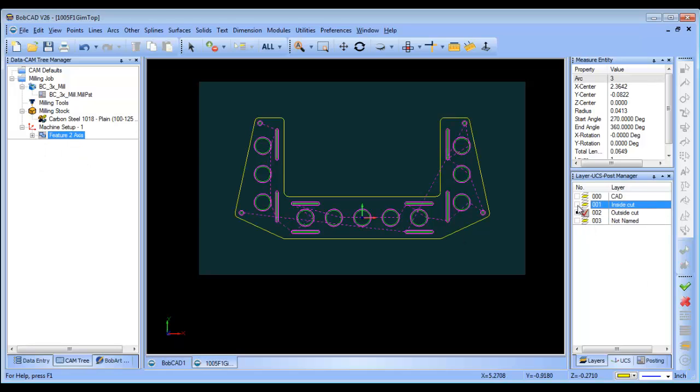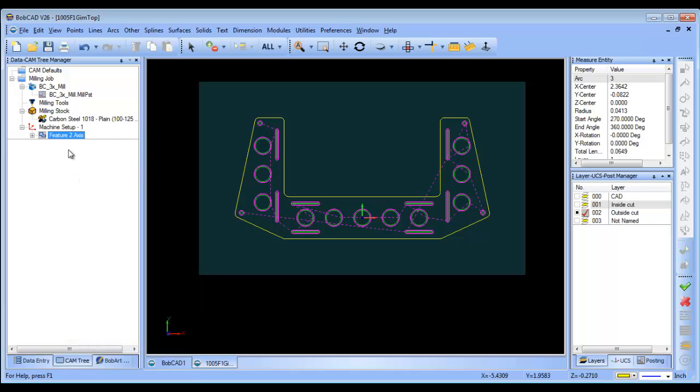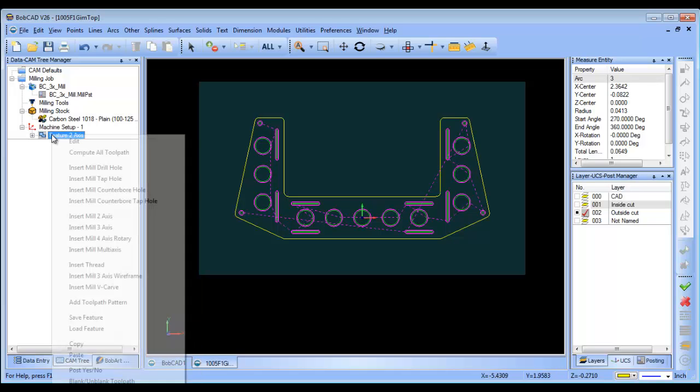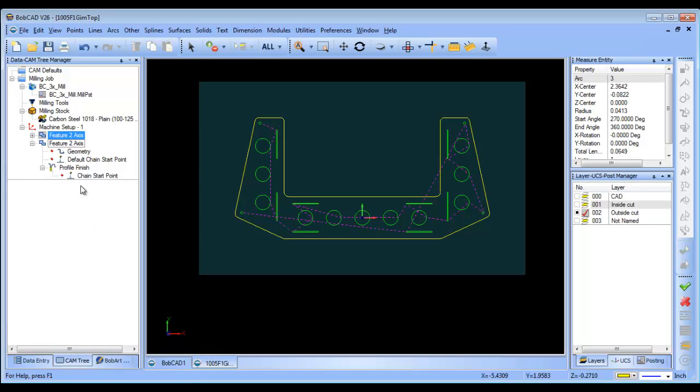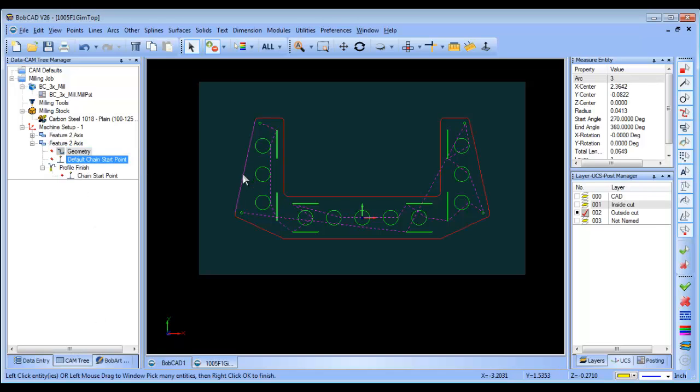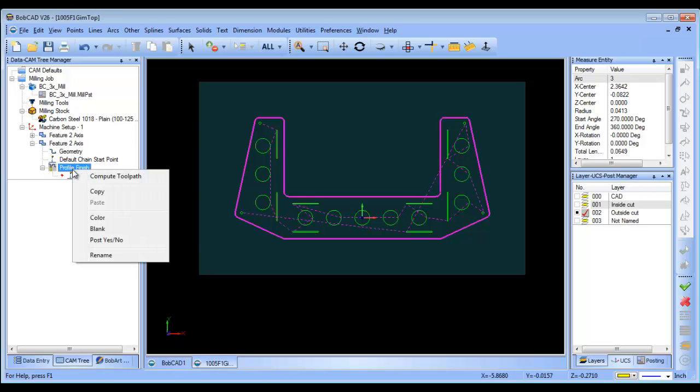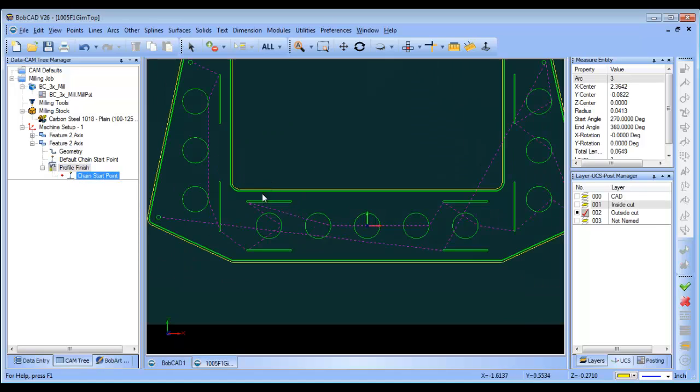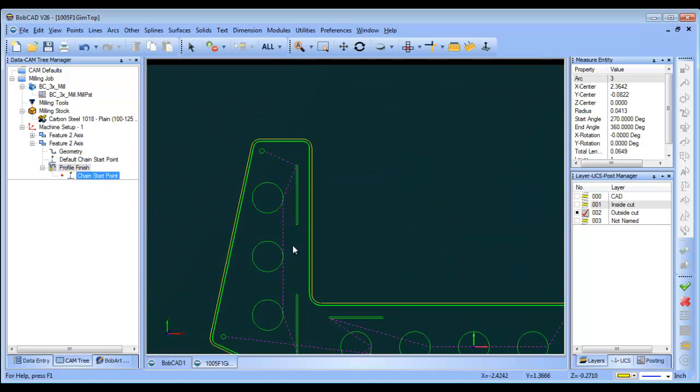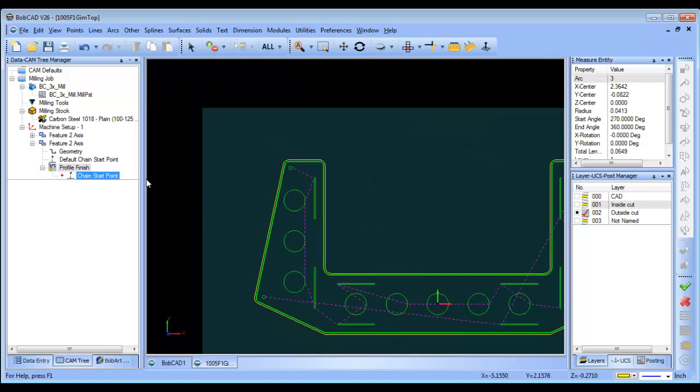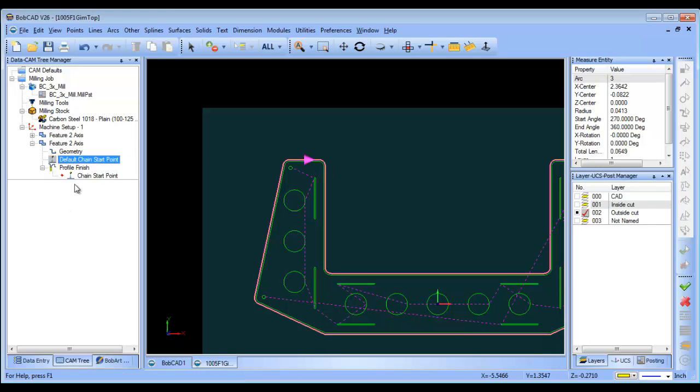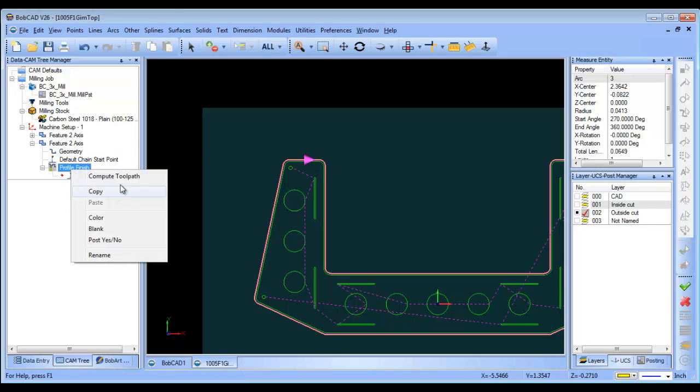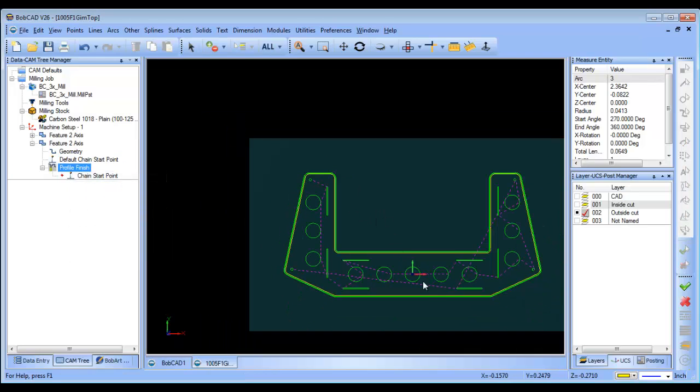Then we're going to go to the outside cut. So we're going to copy this feature, and then paste the feature, and then we'll reselect our geometry here. And then we're going to compute. Now at first you're going to see that it's cutting on the wrong side. So what we'll do is change our start point, and we'll say maybe over here. We'll change it to go in that direction, and then compute, and now you can see it's on the outside.